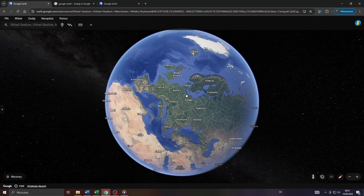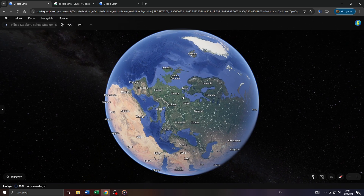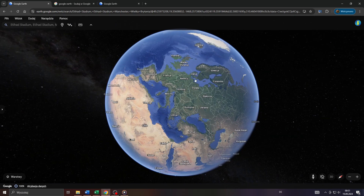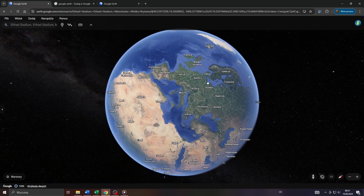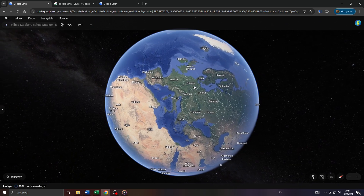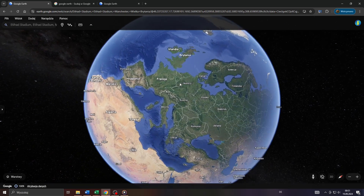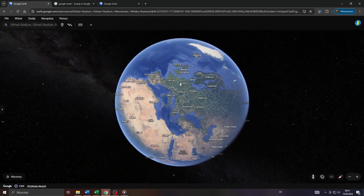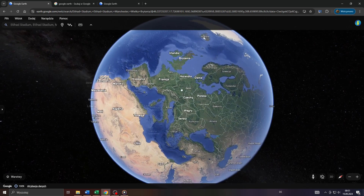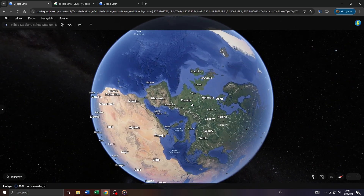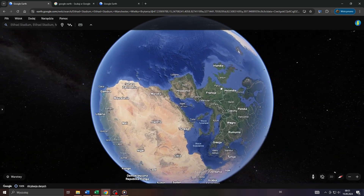Hey guys, what's up? In this tutorial video I will teach you step-by-step how to zoom in and zoom out on Google Earth Street View — for example, to zoom in to a specific location or street you would like to examine.